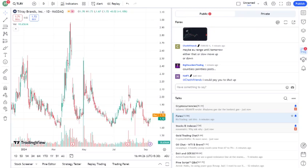So, what's been happening with Tilray recently? One major development was insert recent news, such as a merger, acquisition, earnings report, or regulatory update. This news had a significant impact on the stock, and here's why: explain why the news is important.